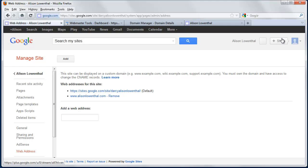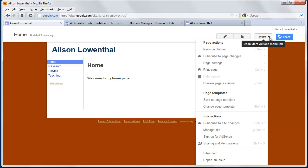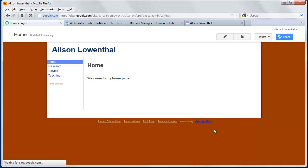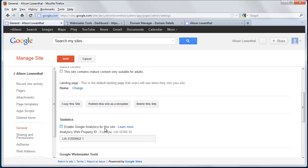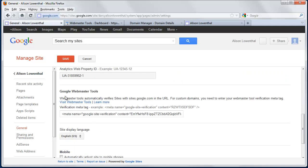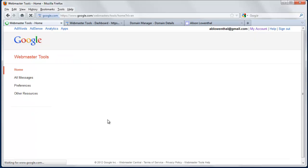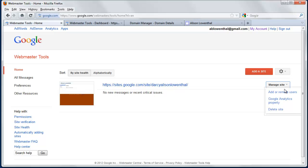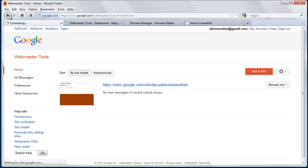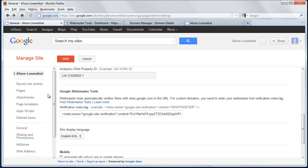The next thing we did was we verified our site, and we did this by going to more, and then manage site. We scrolled down to the webmaster tools. We went to visit webmaster tools, and we added our site, and then when we went to add it, we went through a process of when you add a site that it asks you to verify, and it gave us a code, we came and entered that code into here.